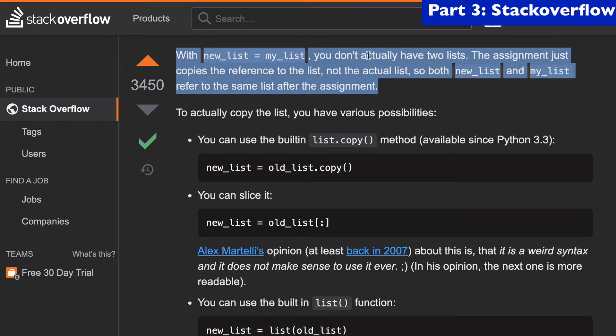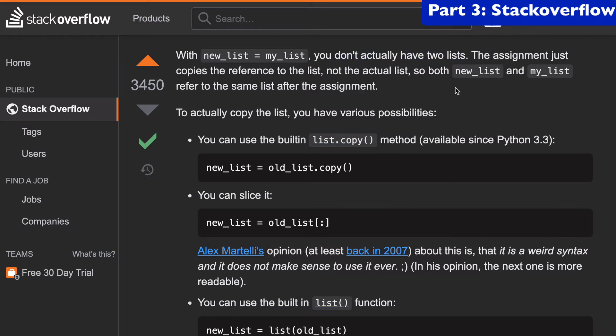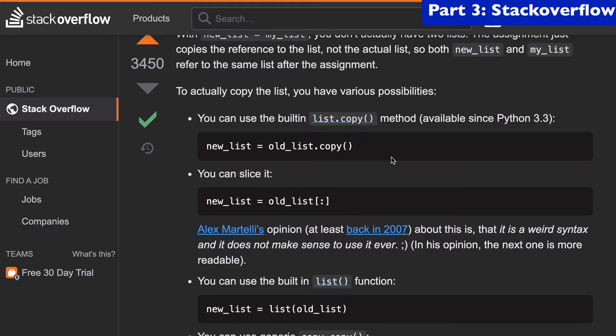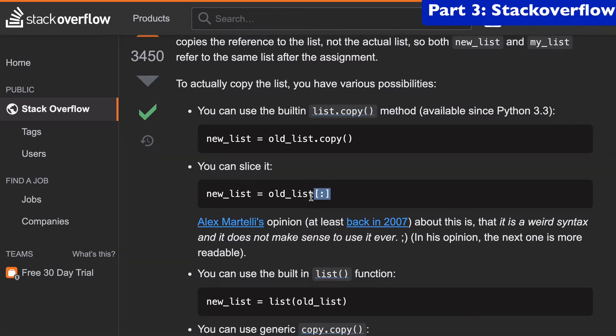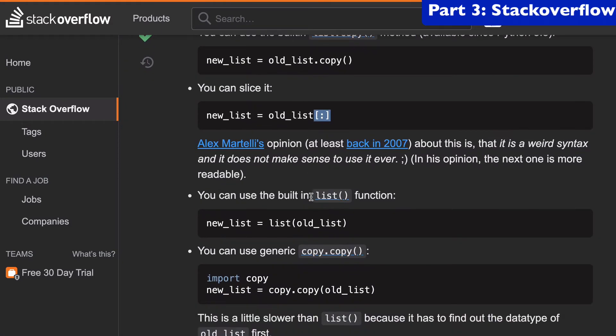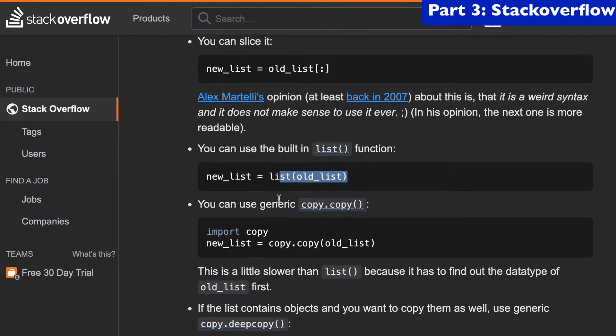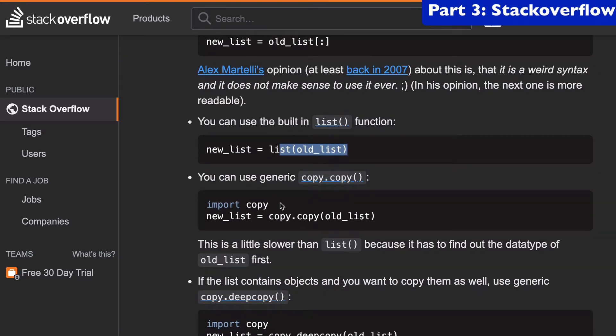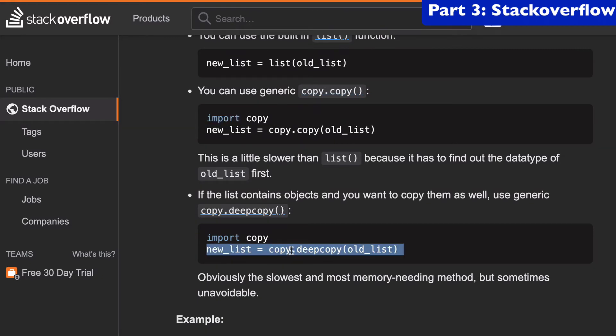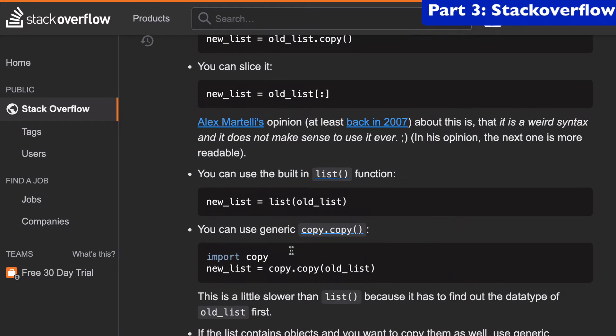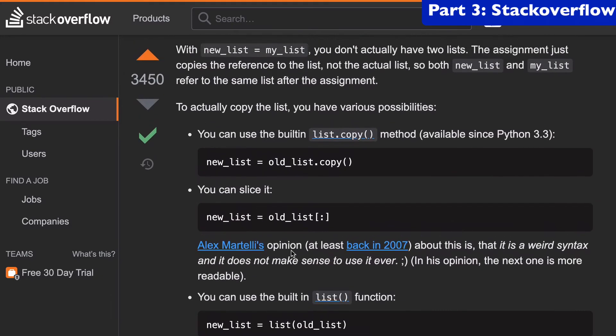So he's saying with new list equals my list, you don't actually have two lists. You just have a copy of the reference of the original list. And so if you want to avoid that situation, we're copying the original, modifies the second list, then you have a bunch of options. So we have the copy list method. We have the slice notation. And then we get into some other ones as well. You can use the list built in function. You can use the copy library. And you can do deep copies. So we're going to get into all of this in this video.